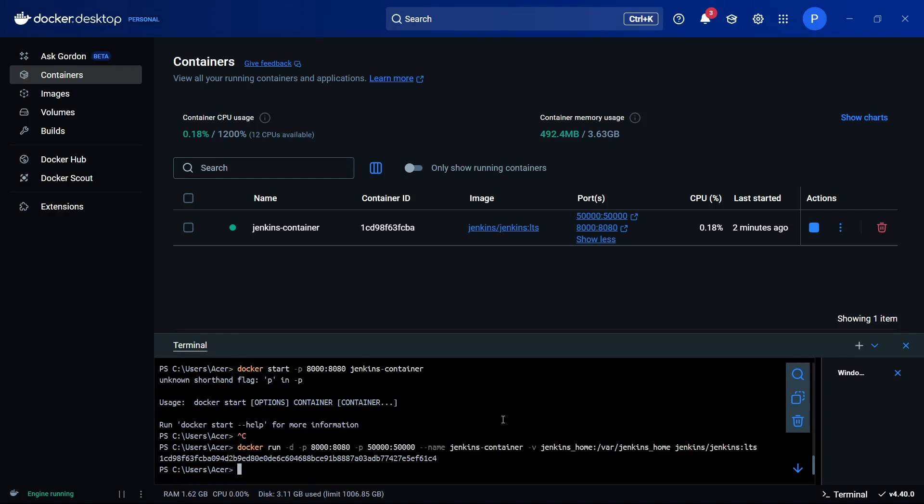The syntax goes something like: docker exec -it and the name of the container, which is jenkins_container for me. Then I can simply cat the file inside the directory which is something like /var/jenkins_home/secrets/